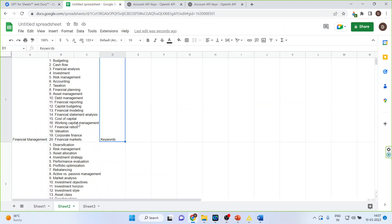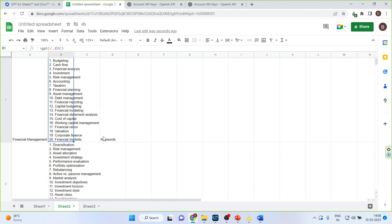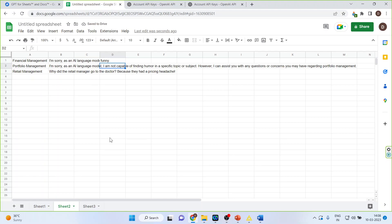Now in the formula, what we have used is keywords. So on the basis of this it is generating the keywords. As soon as I change this, the output will change immediately. Let's say instead of keywords, if I use the word funny, immediately the output will change. You can see here. So financial management write something funny on it. It has generated on it.